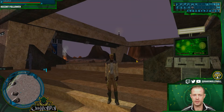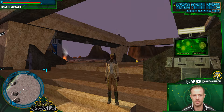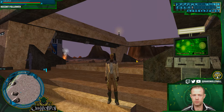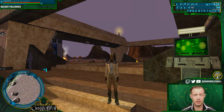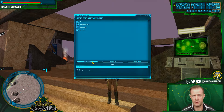Here we are on Lok as the sun is rising, and we're going to be traveling from here to Dantooine. We're going to be doing it through a macro and an alias, so first we're going to create a macro.